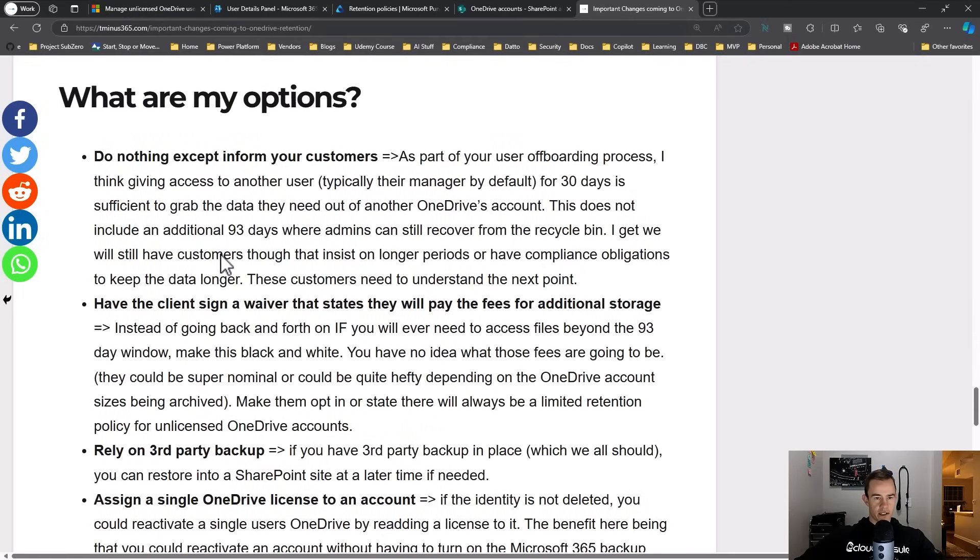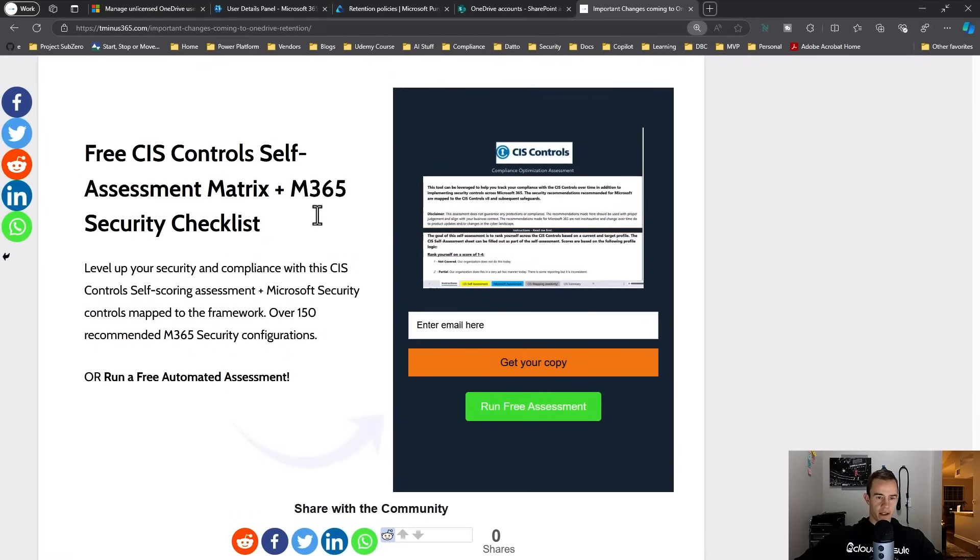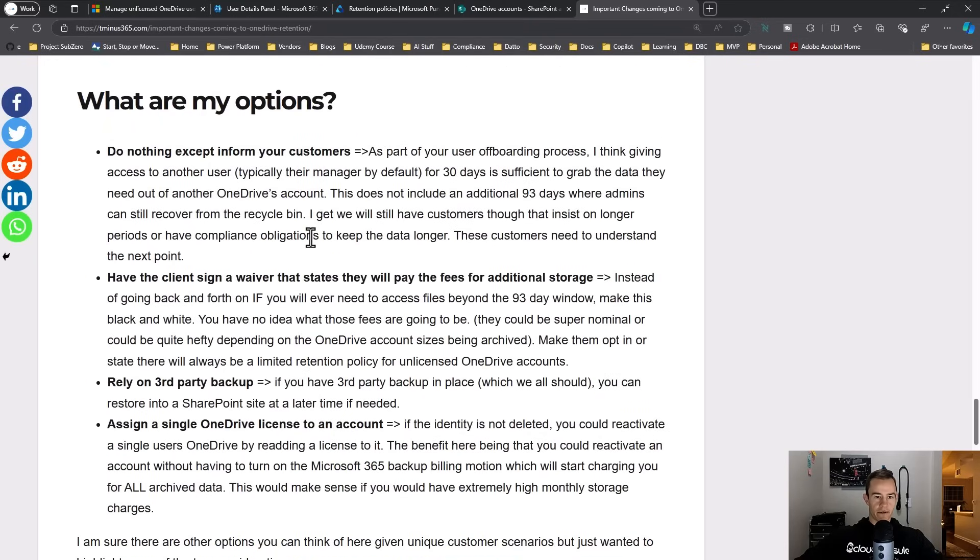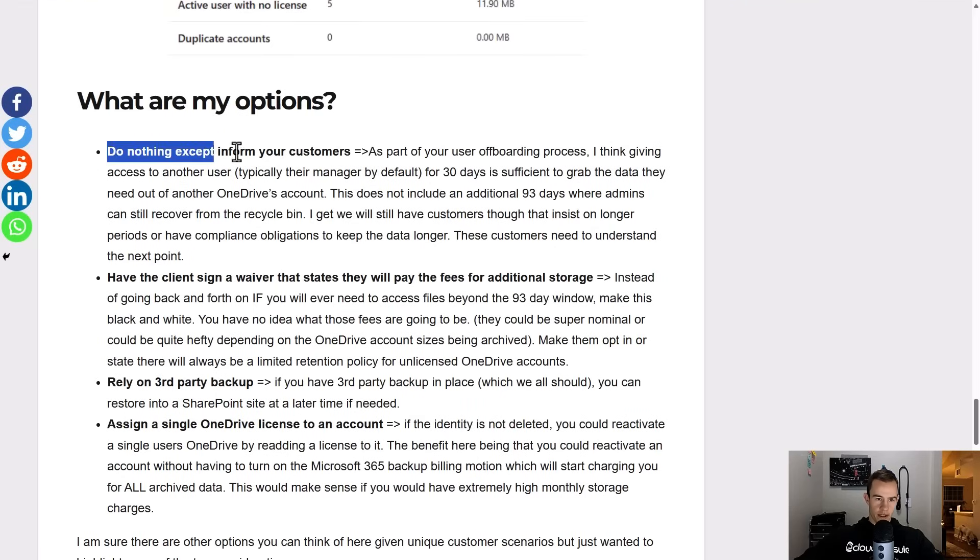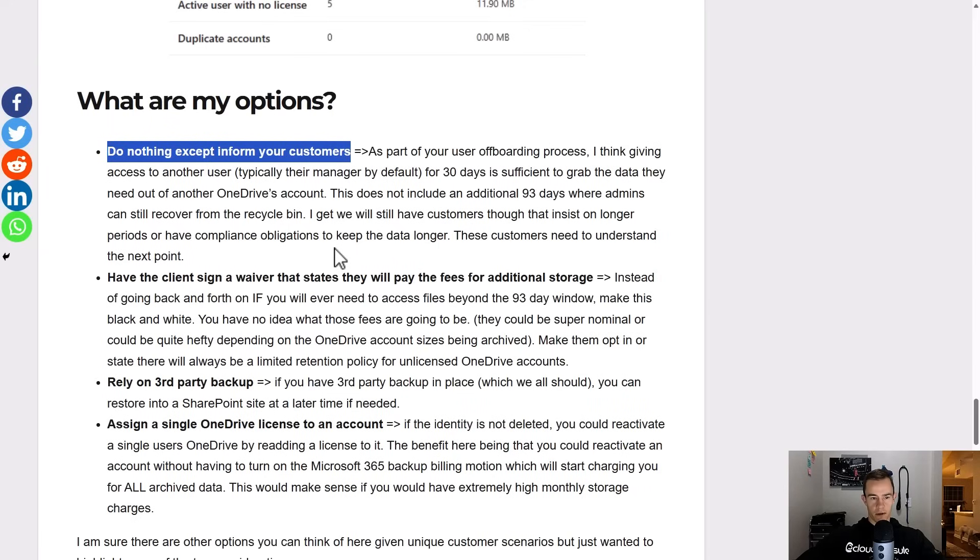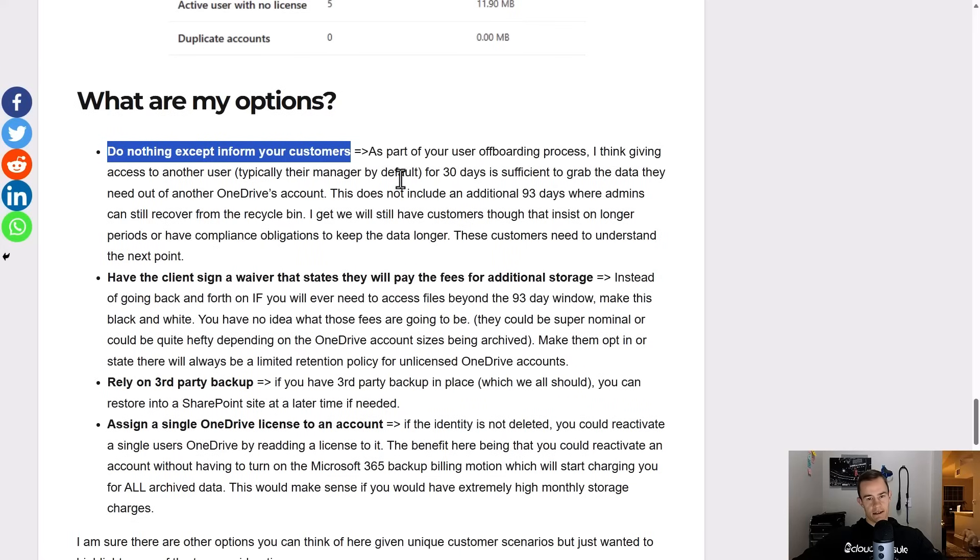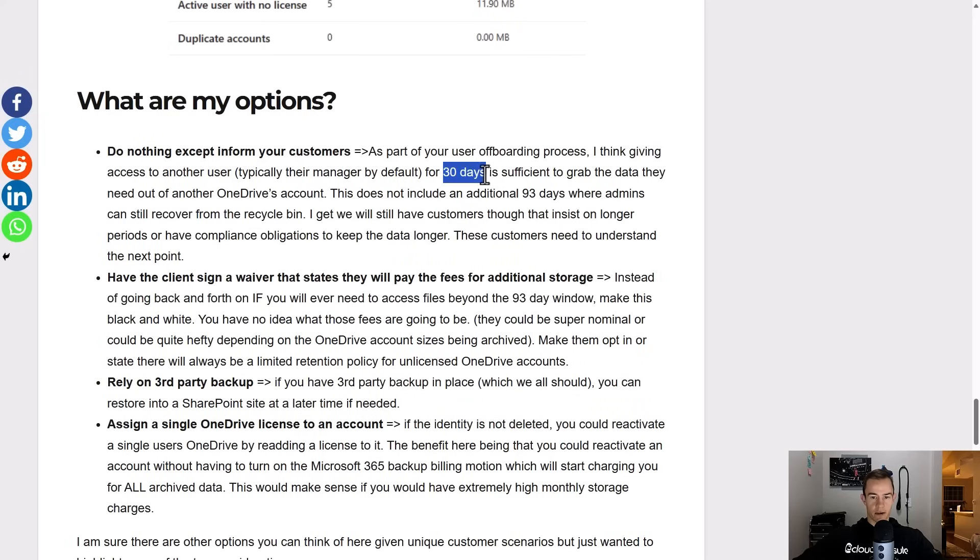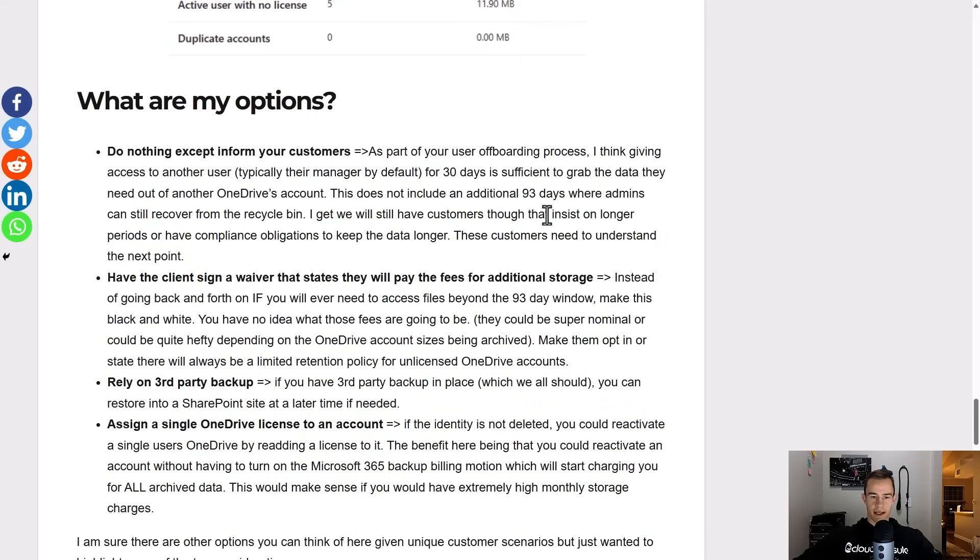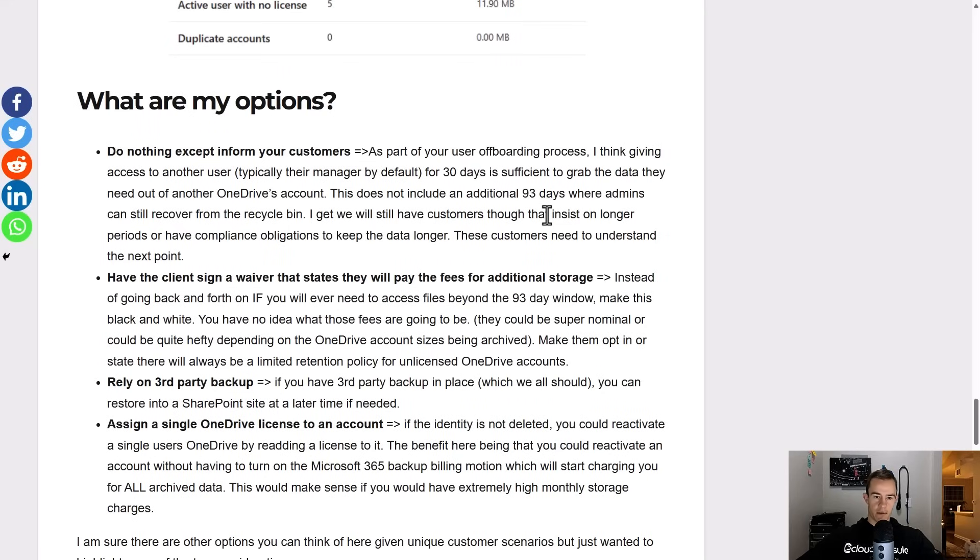That brings us to what are my options. Really I think there could be a lot here obviously based off of your clients, your environments that you manage, how things work today, how you've communicated retention today. But you could say that we're not going to do anything except inform the customers that this is going to be the new default retention policy. Things are automatically going to be blown away and if you want us to retain that it's going to come at a certain level of cost. That's just going to be something that they take into consideration. I do think that having this 30 day access for users as part of an SOP for off-boarding is sufficient, plus you have an additional 93 days the admins have to grab from the recycle bin. That seems like it should be part of a default retention policy that's acceptable for an organization.